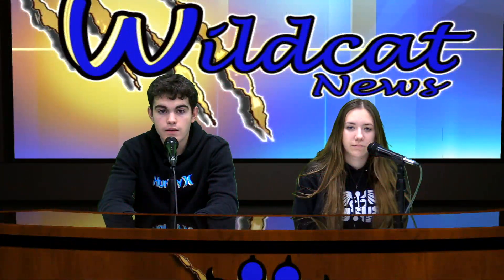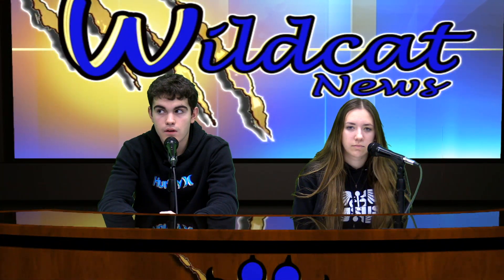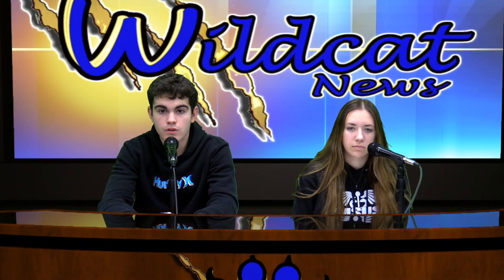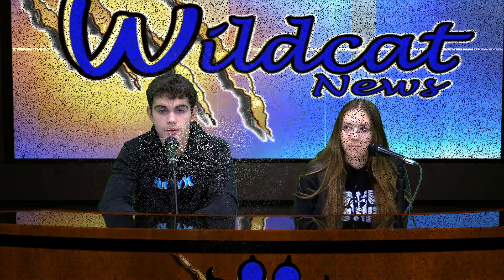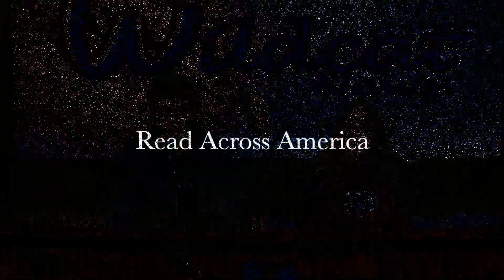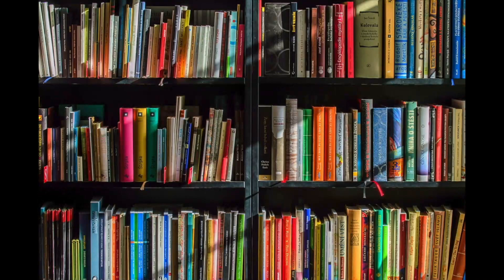First today is Read Across America Day. Read Across America was launched in 1998 as a year-round program to celebrate reading. Since Dr. Seuss had such a big impact on the reading world, his birthday, March 2nd, was declared Read Across America Day.